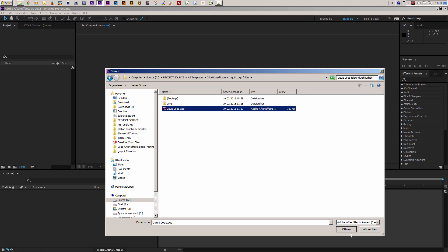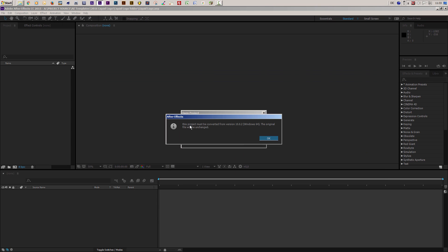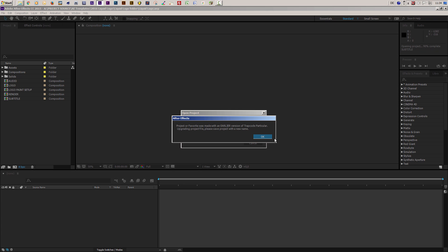Take the AEP file and open it up. If you use an After Effects version above CS5 you will probably get a short information message — don't worry, this is no mistake or error. It just means the template was created with an older version and has been converted. You may also get a second message about Trapcode Particular using an earlier version, which you can also convert by clicking OK.